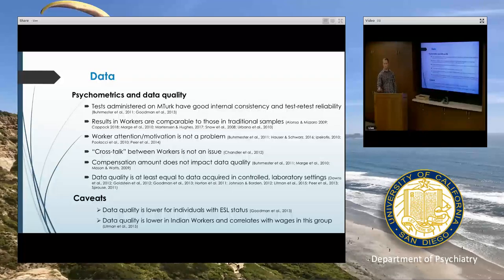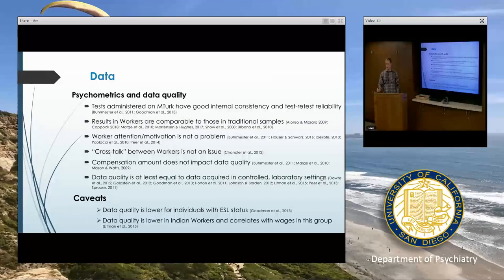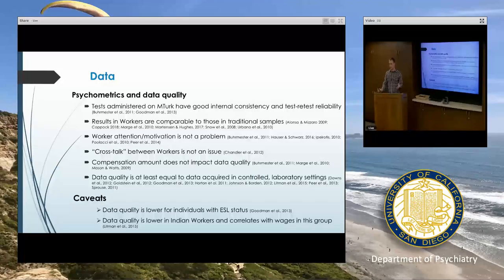A question from the audience: do workers select their tasks? Yes. A worker goes into the interface and has a whole list of hits they can perform, with different characteristics like how long it'll take and what the task is. You want to describe your hit in a way that sounds appealing for workers — they're scrolling through all the time, looking for what might interest them and what pays the most, like a good time-to-money balance.